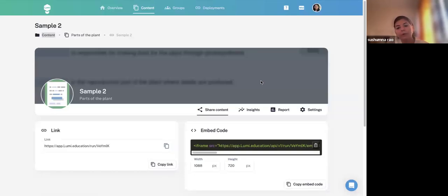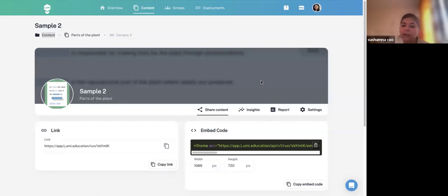We are talking about H5P content types. Lumi is an application where you can create H5P content types. You can also try creating content in your mother tongue — examples have been provided in Telugu, Hindi, and there are some Punjabi options available as well.